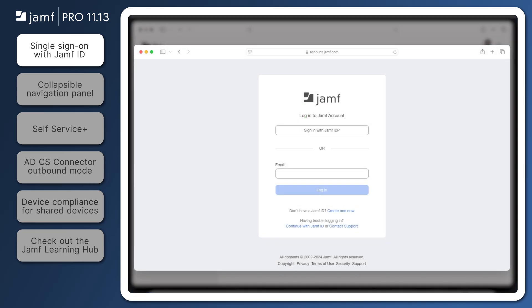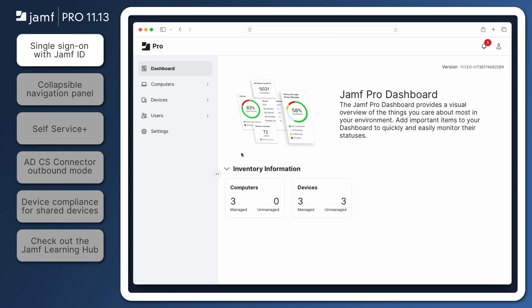If you don't yet have a Jamf ID, you can create one at account.jamf.com. If you already have a Jamf ID, you can enable single sign-on in Jamf Pro now.